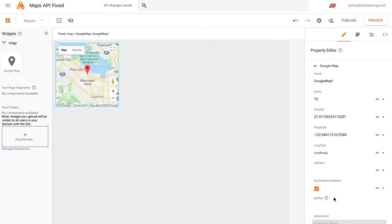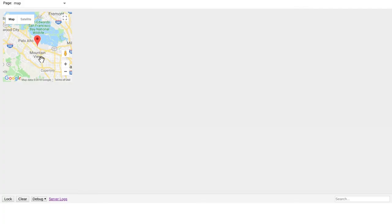Now we can come back to App Maker and paste it where it says API Key. If we preview again, you'll see we no longer have that box in the middle and our errors are gone.